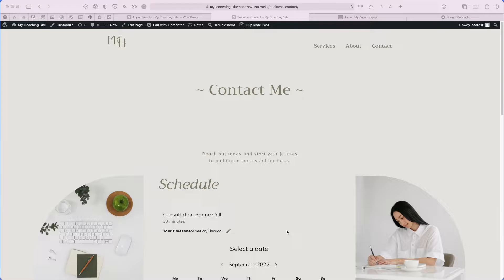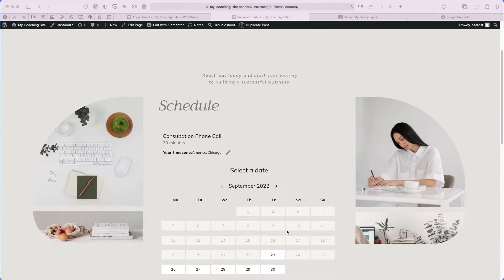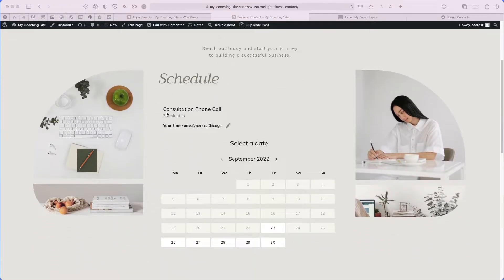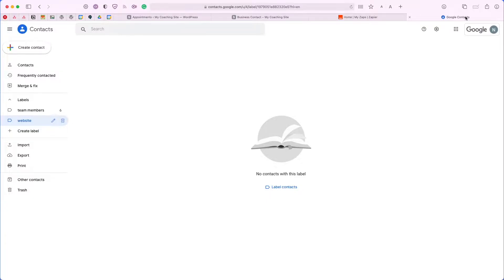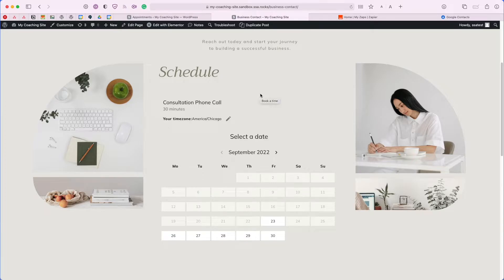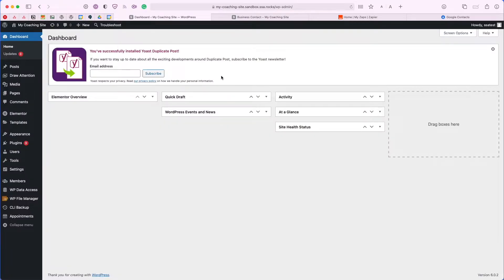As you can see, I have a business coaching site set up right now, and here is the booking calendar — it's for a consultation phone call. What I want to do is use the webhooks feature in the plugin to automatically add new users who book from my calendar to my Google Contacts. Right now I have a Google Contacts page set up with a new label for 'website', so any new person who books on my website I would like to add them here to my contacts.